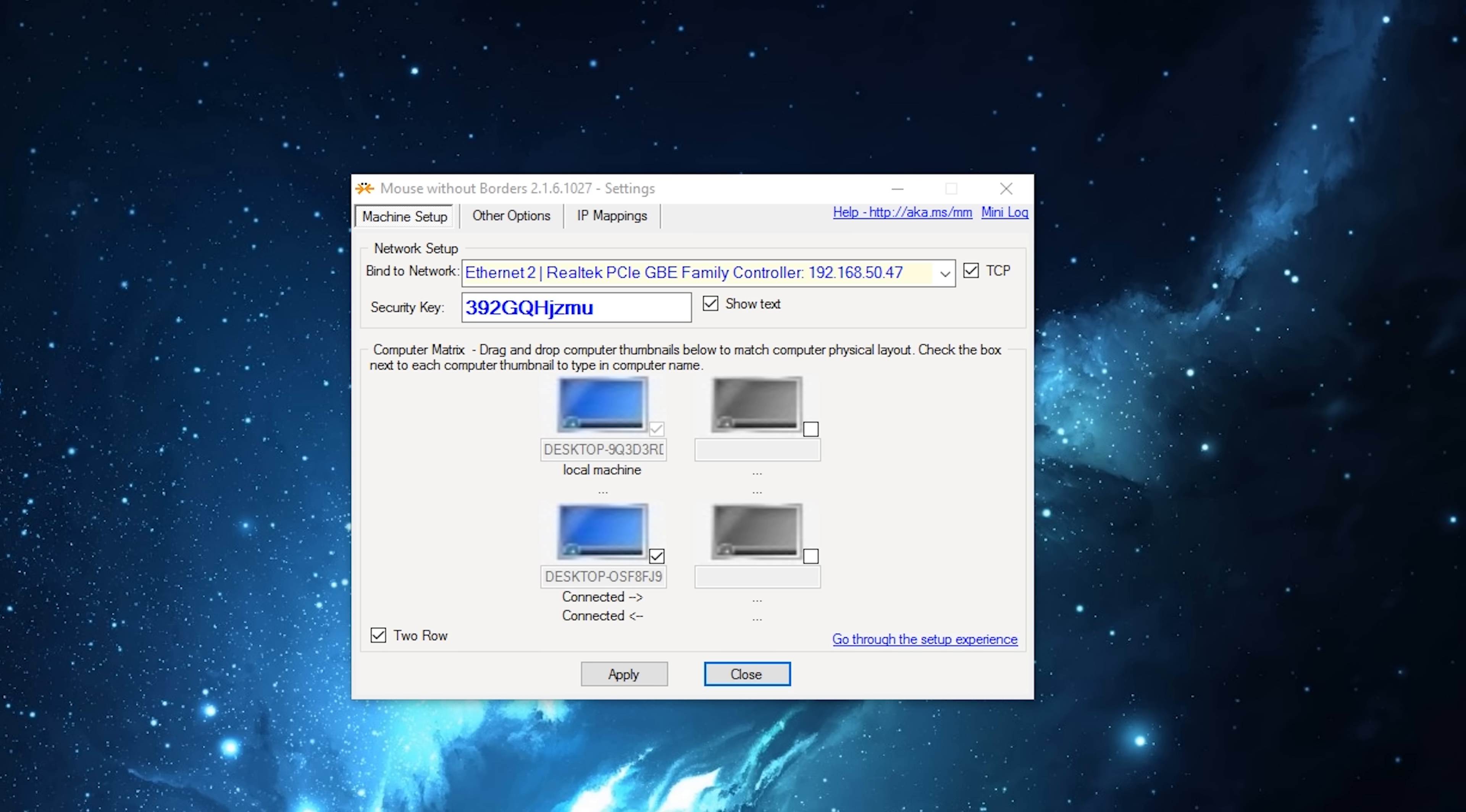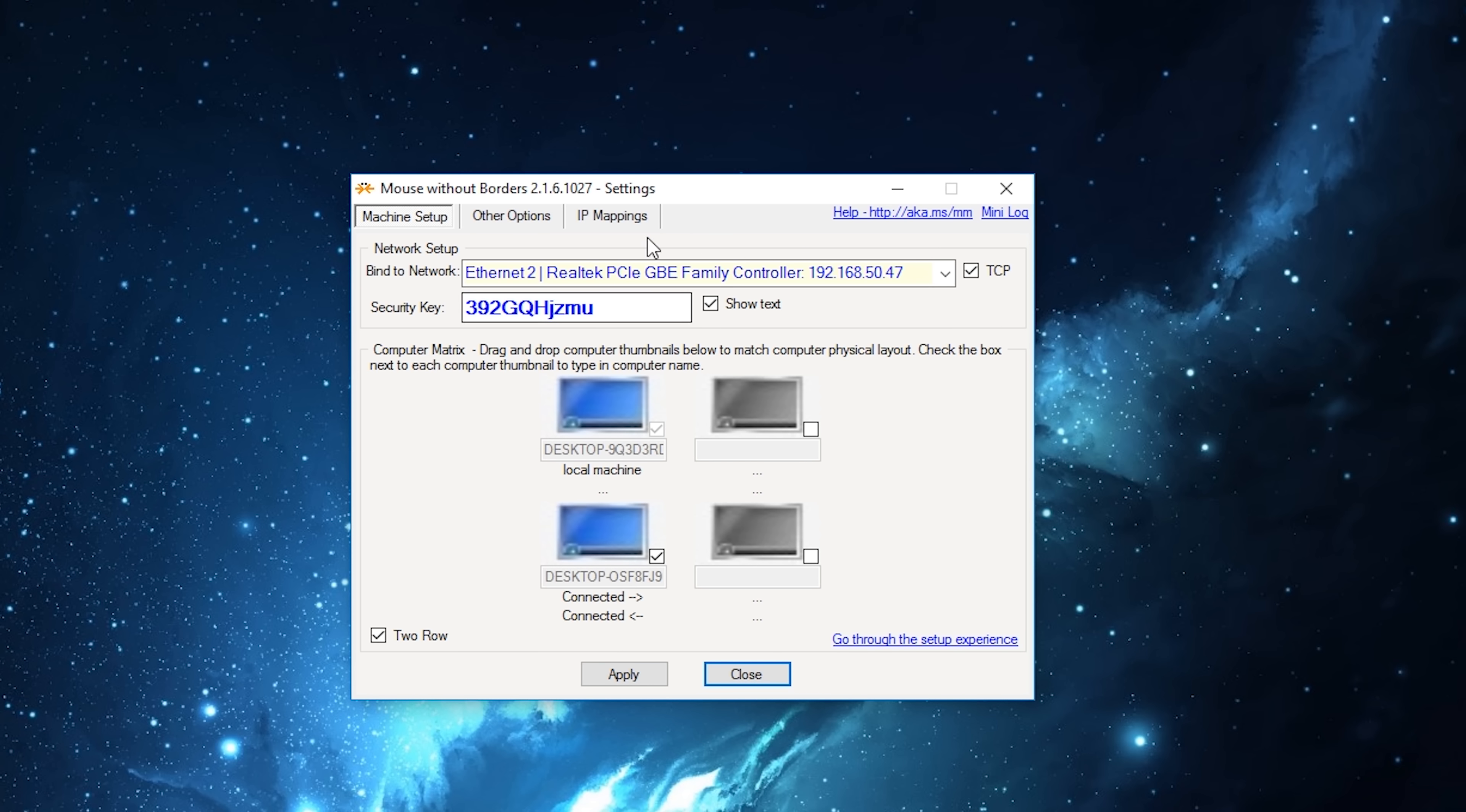Now unfortunately I can't click and drag windows. That would be really cool, I could do it, but that's not the point of this program. The point of this program is to share input between multiple computers.